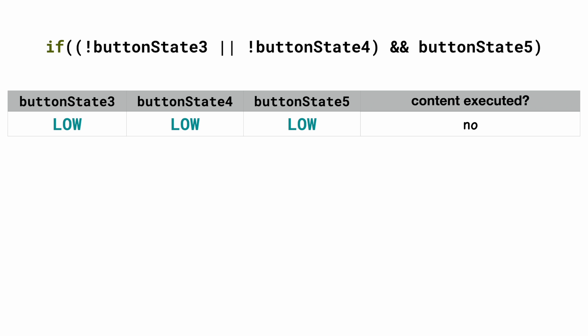If button 3 and button 4 are low, that's great for the first part. But we always need buttonState5 to be high, otherwise it will not be executed. So it will not be executed in this case.